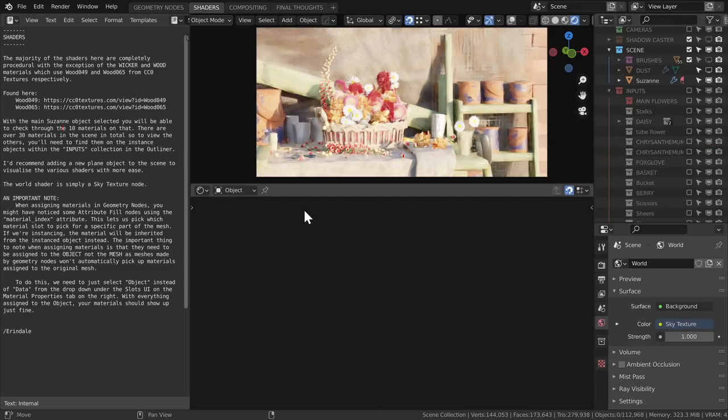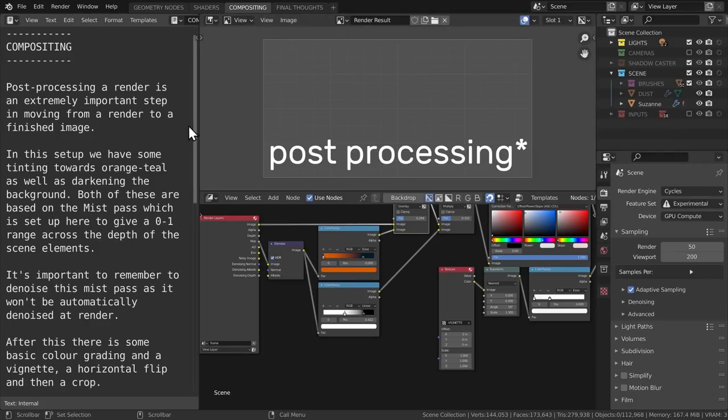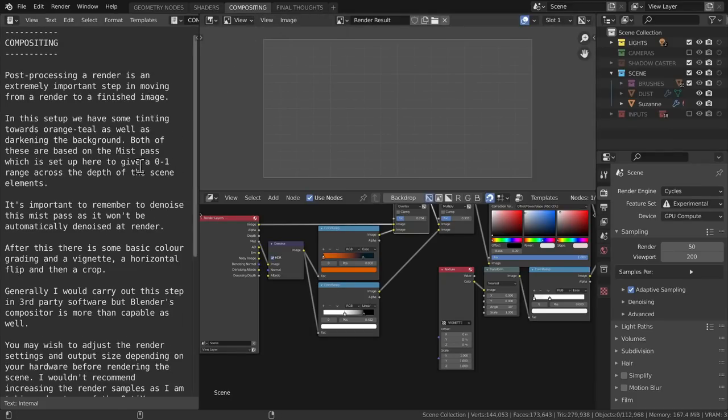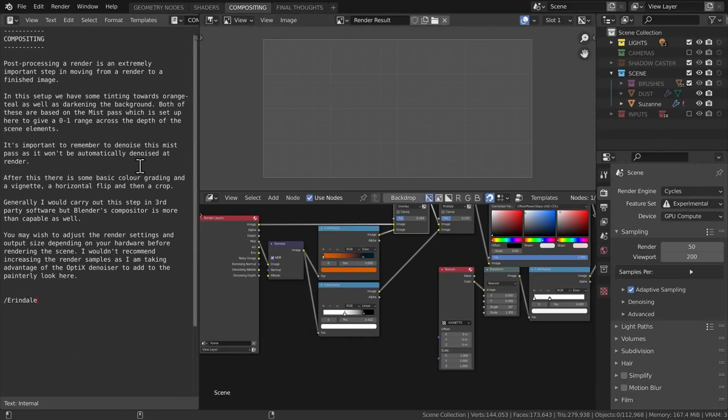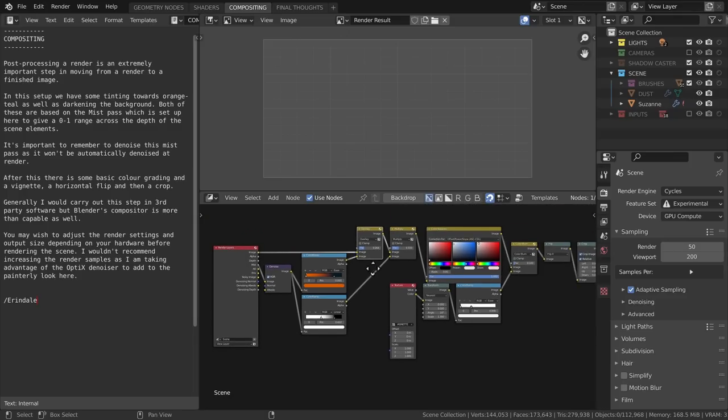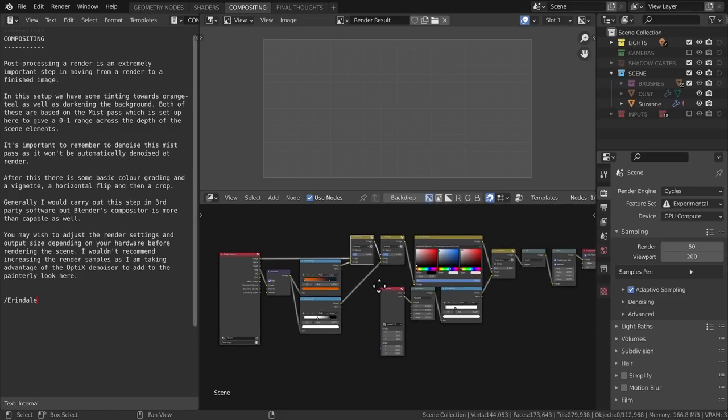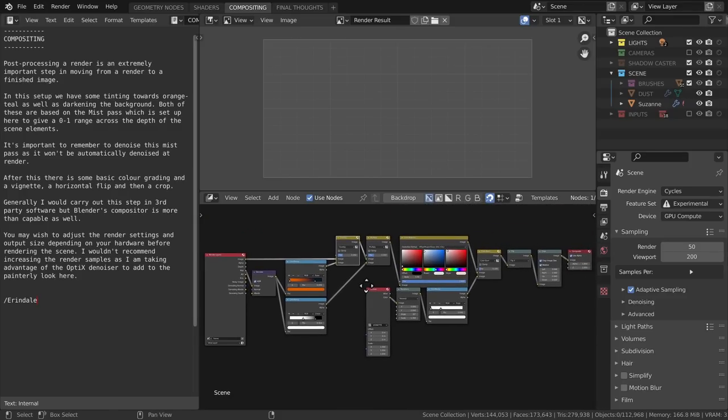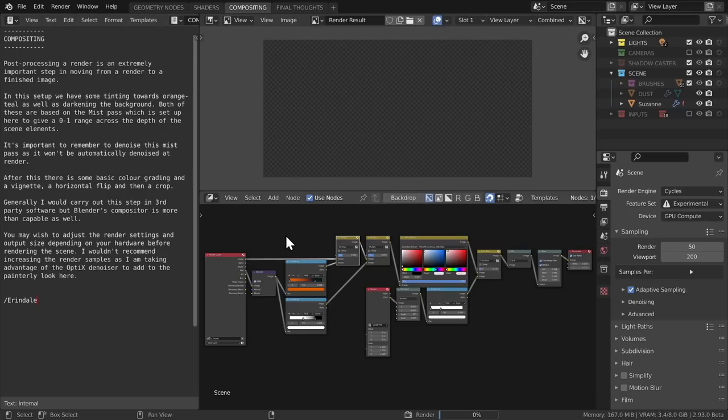The next tab is for compositing. Post-production is so important and yet so common to see renders shared online without any post work done. This is a really fun step where you get to see things come to life in a way that you couldn't get in camera. So let's hit F12, and we'll see what the compositor is doing.